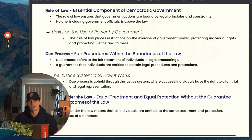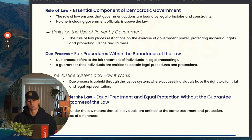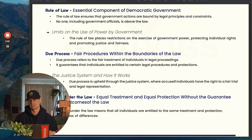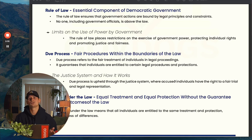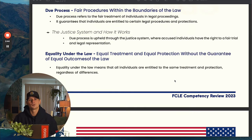Rule of law, due process, and equality under the law are all very similar or related concepts. Rule of law basically ensures that no matter who you are — whether you're a president, a teacher, a janitor, a lawyer, or a professional baseball player — the law applies to you evenly. It doesn't matter what you do or the connections that you have; the law applies to you just like it applies to everybody else.